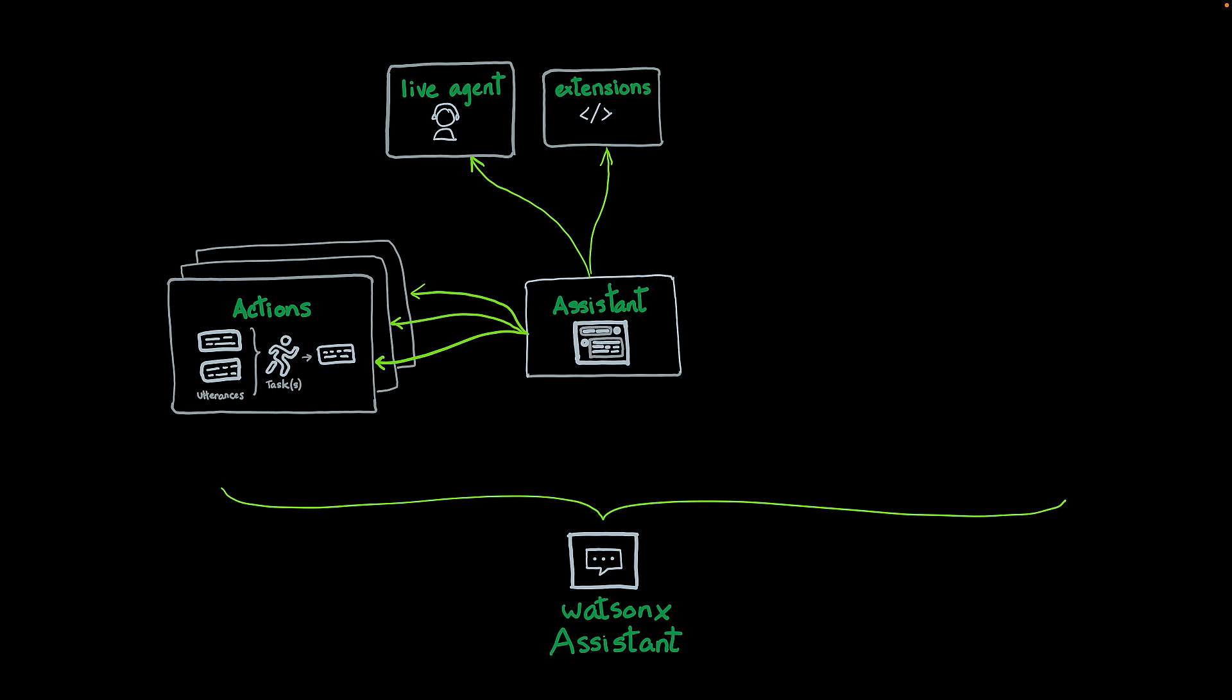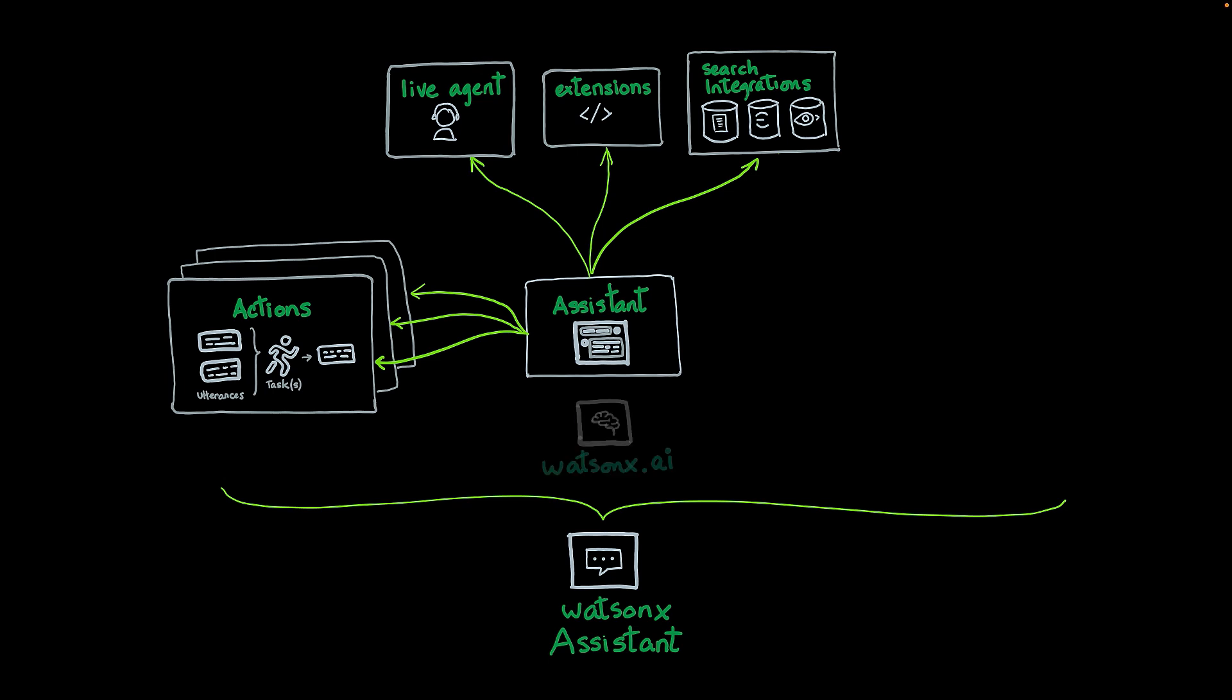You can also use search integrations, which allow the assistant, in the cases where the action was not able to find the answer, to perform a search against a particular database, like Milvos or Watson Discovery or Elasticsearch, and retrieve a list of results that might be relevant for that particular topic.